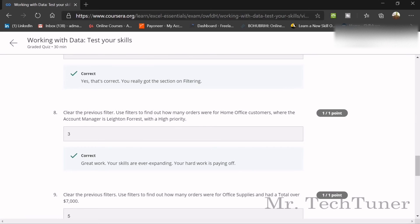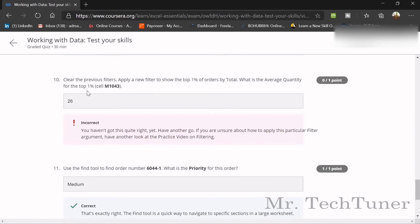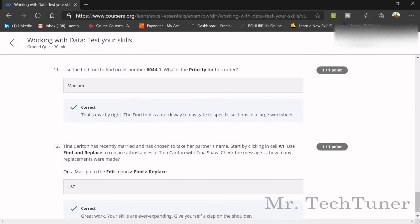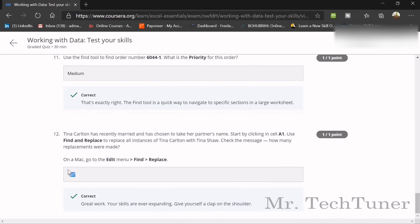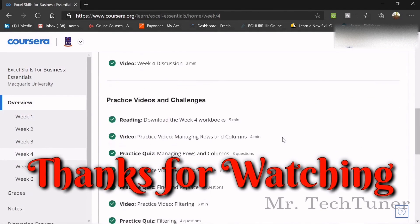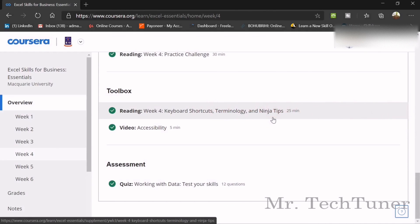Clear the previous filter. The next answer will be 3, and after that, there will be 5 office supplies — though the presenter notes they made a mistake there, so check the correct answer in the comments. Use the Find tool: order number 644 has a priority of Medium. The last answer is 137. That is all for today — you should aim for 100 percent. Stay home, stay safe, like the video, subscribe for updates, and thank you very much.